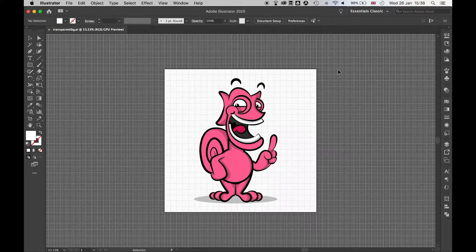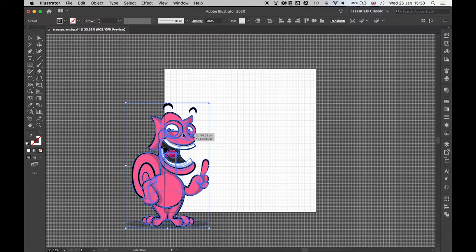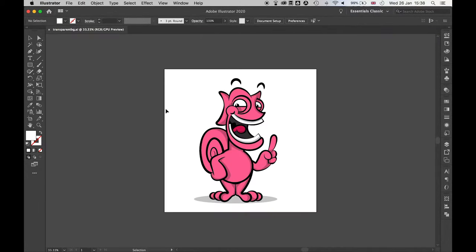If I turn on my grid, you can see this has a transparent background. So from here all I need to do,